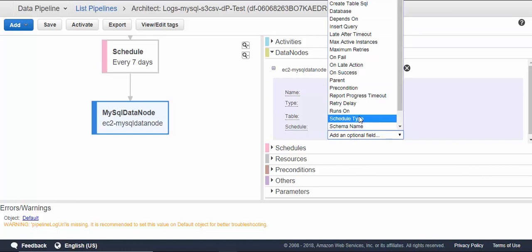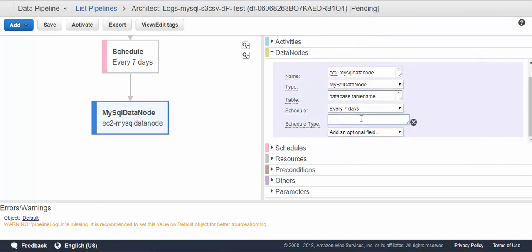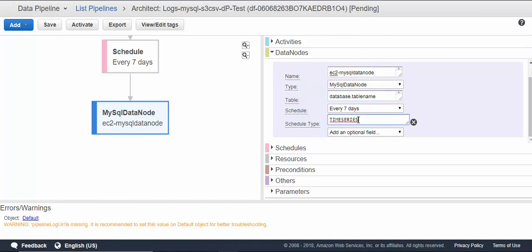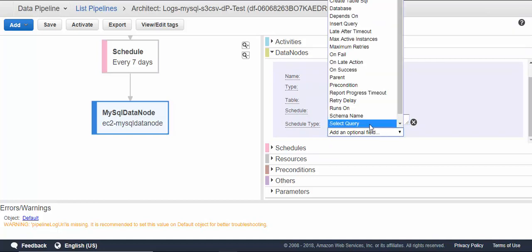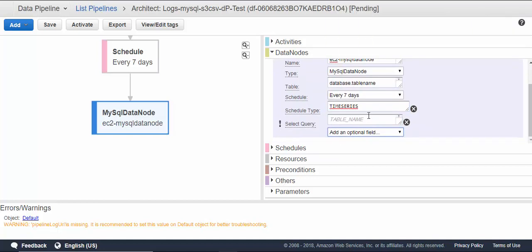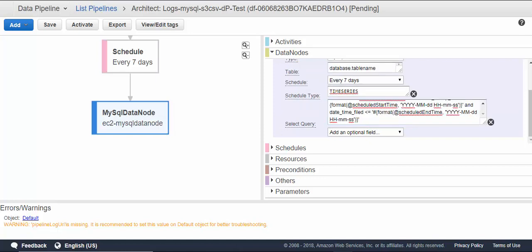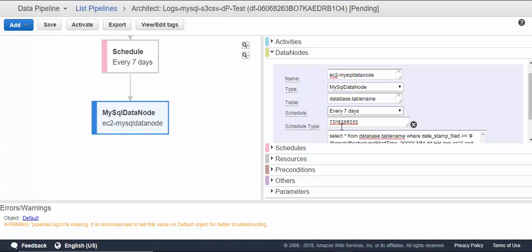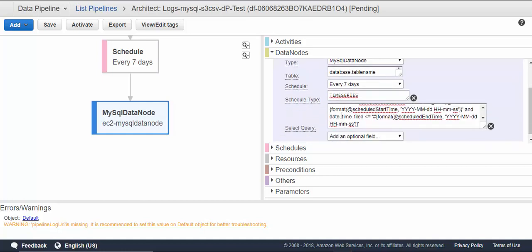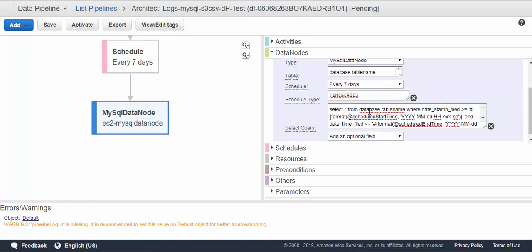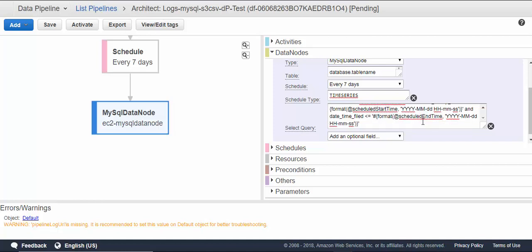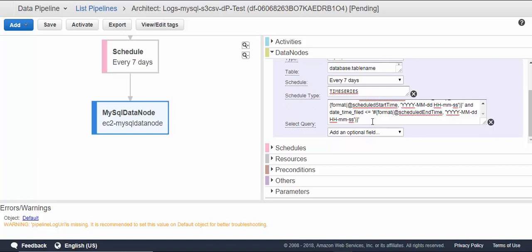Schedule type is time series because I'm using this. You can also mention the select query. In my case, I have typed the query—it says 'select star from database dot table name where date timestamp', the column where we have the timestamp, is between schedule start and schedule end. Since I am taking seven days schedule, every seven days data will copy.